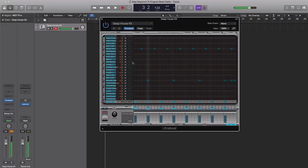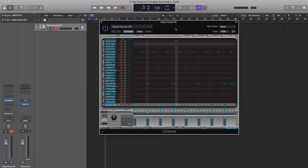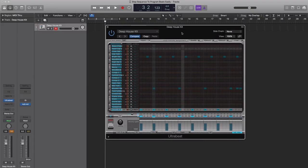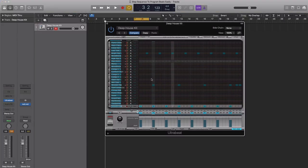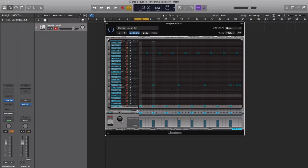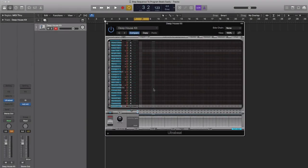When you load in a drum kit into UltraBeat, it usually comes with these pre-programmed patterns that can help you get straight to music making. But we're going to create one from scratch using our own touch and flavor. So we're going to go down to this pattern section, control-click on this arrow, and click clear. Now we have a blank canvas.